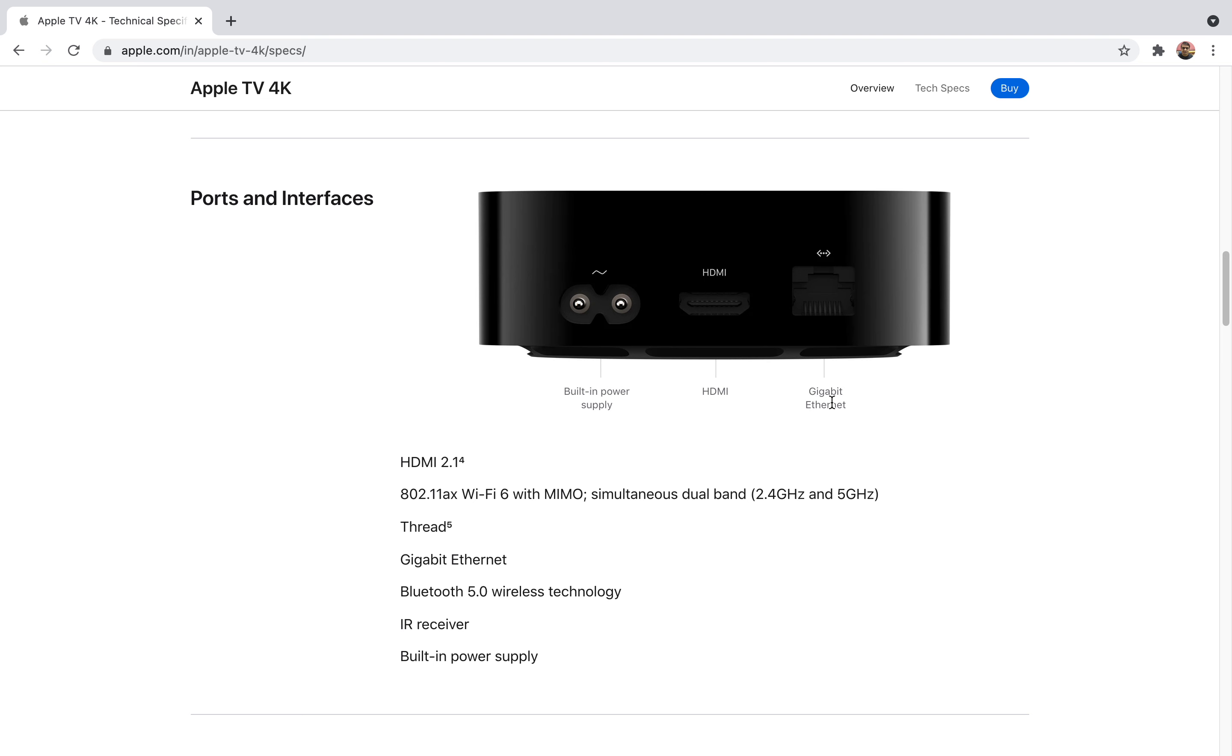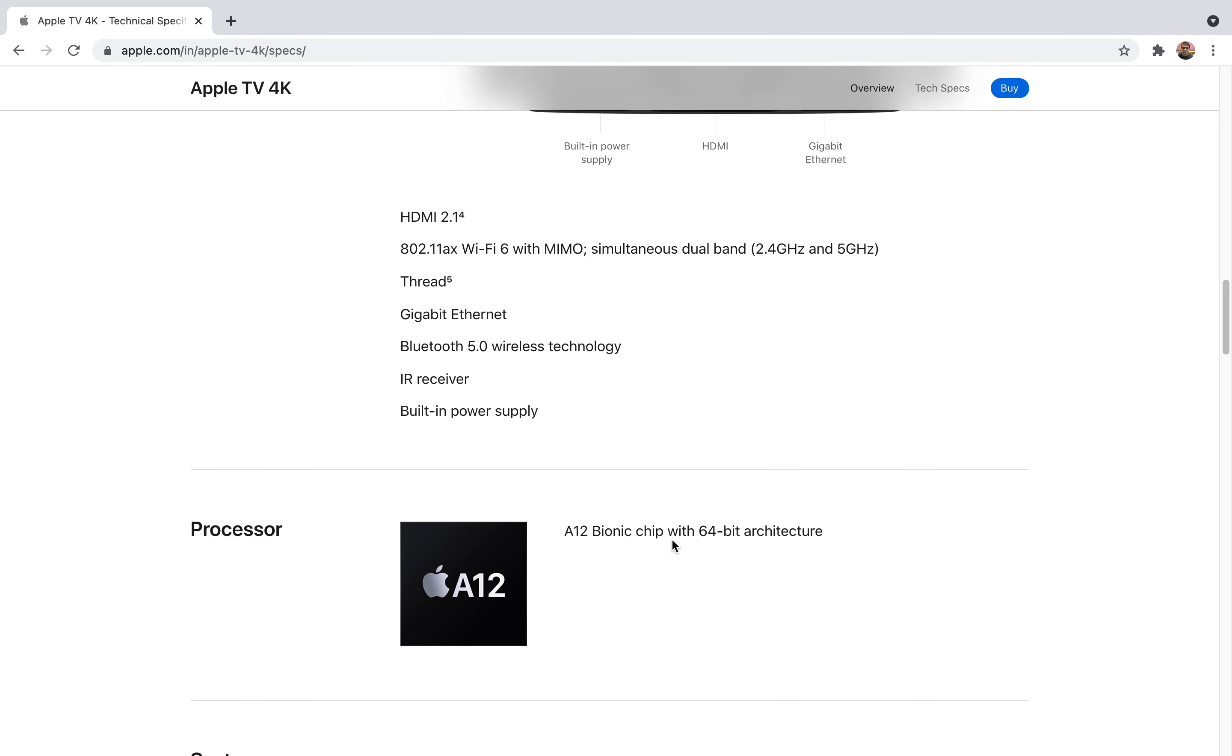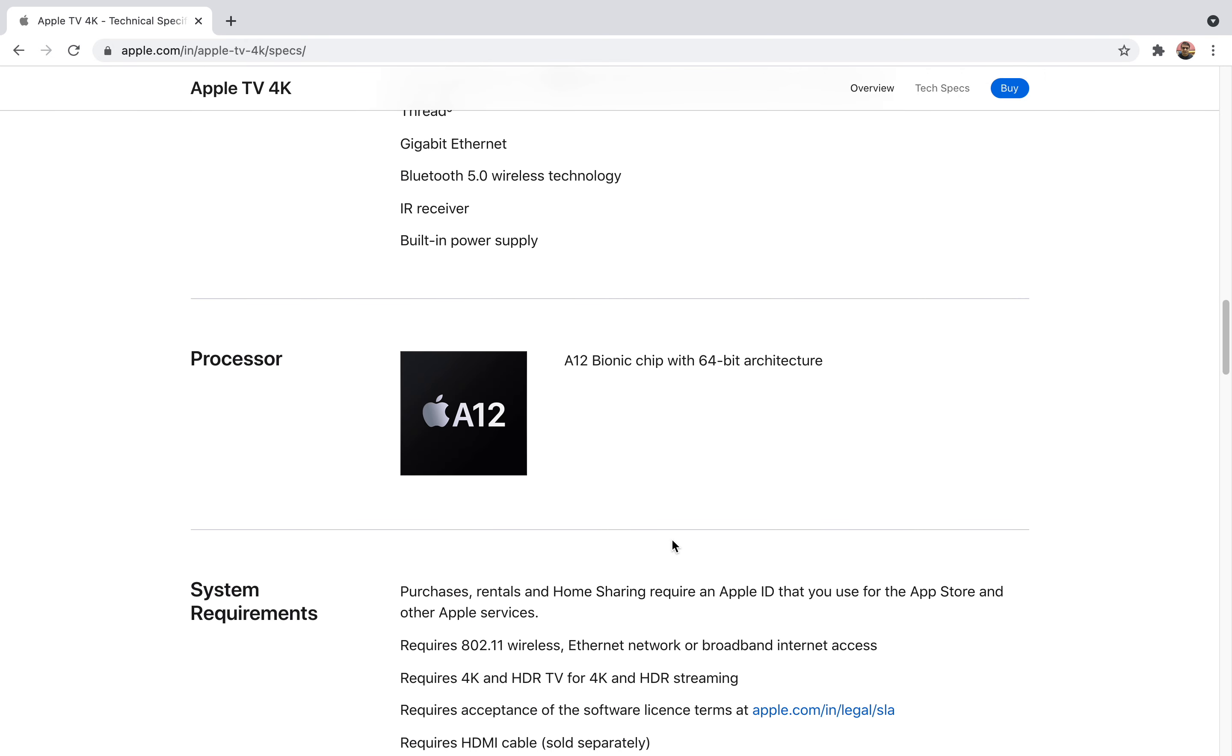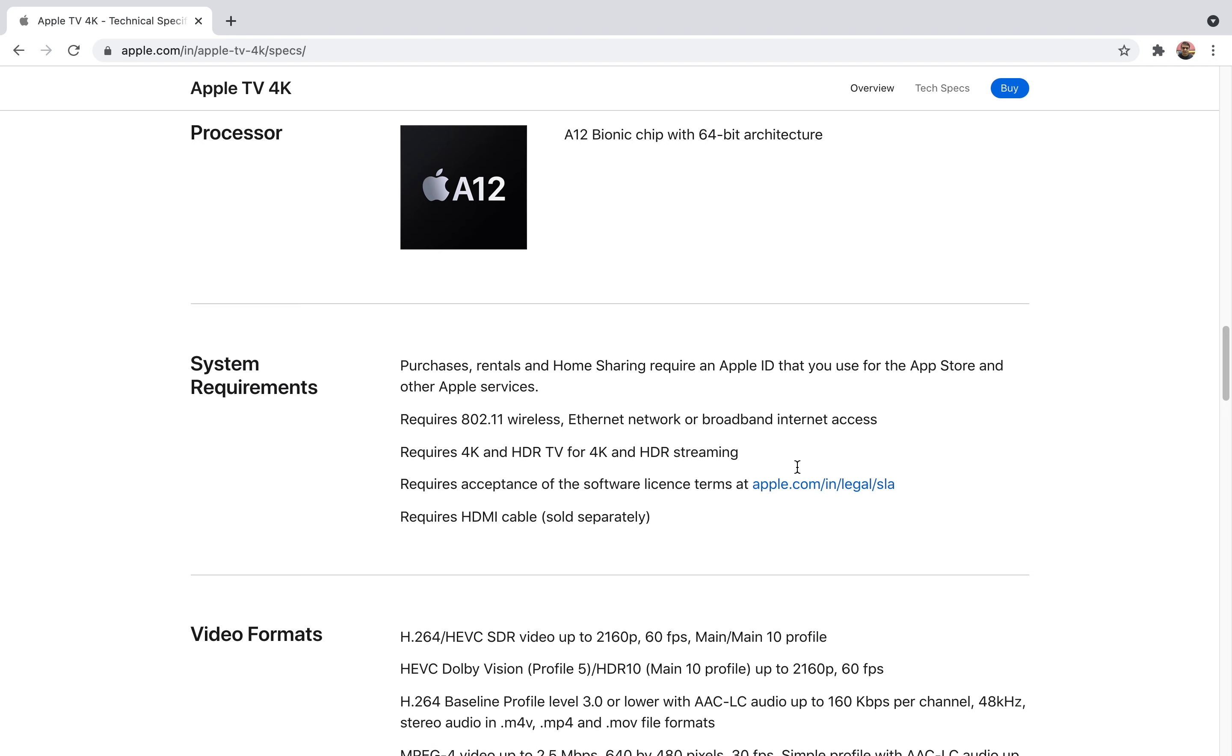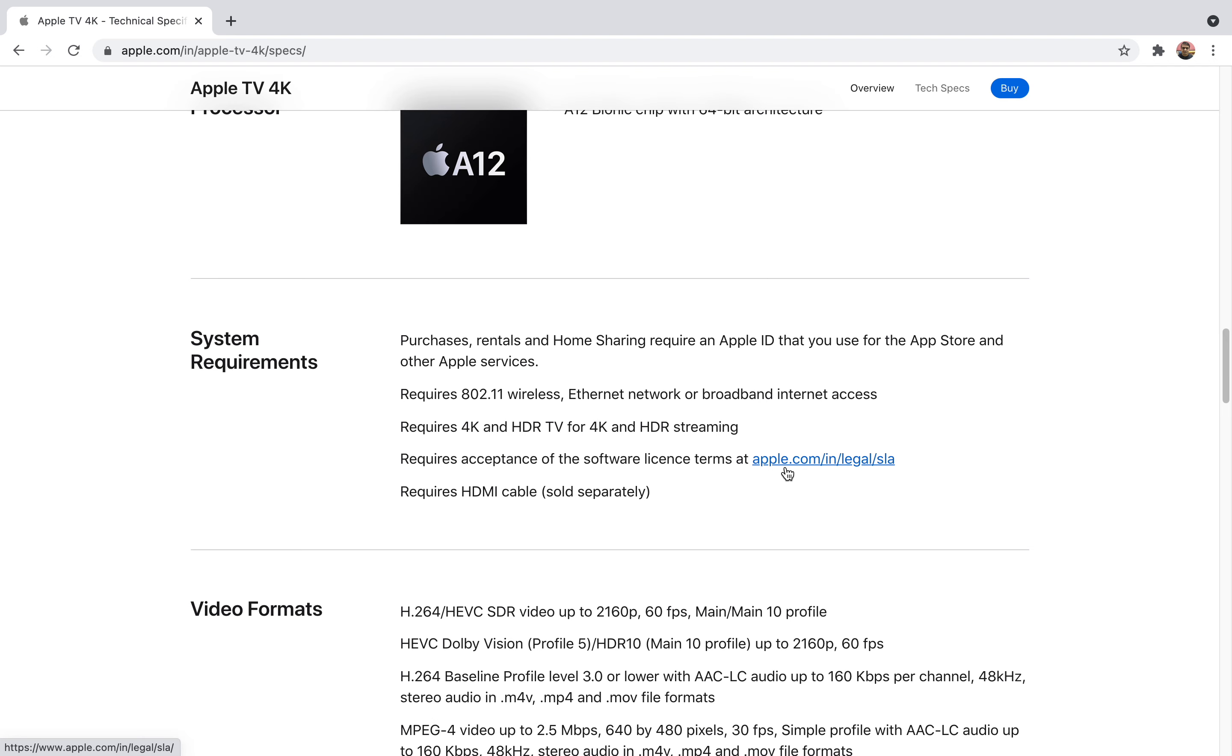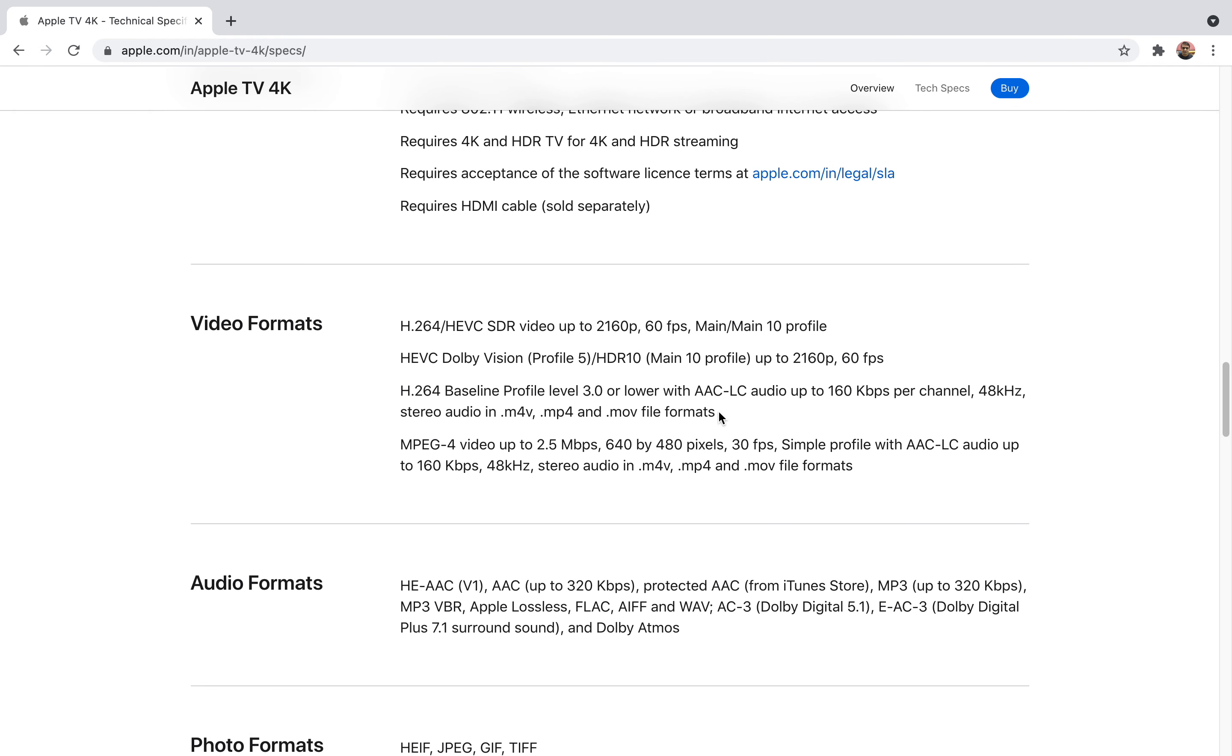HDMI 2.1 is supported which is nice, so now you can stream HDMI 2.1 content. 8K content will also be supported in the near future. You can also use eARC. It has WiFi 6, so you will get two bands: 2.4GHz and 5GHz. It has Gigabyte Ethernet.